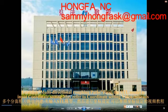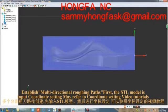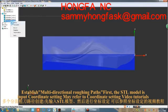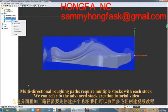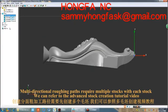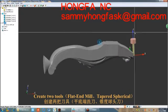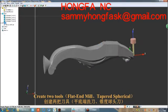Establish multi-directional roughing paths. First, the STL model and its input coordinate settings — refer to the coordinate setting video tutorials. Multi-directional roughing paths require multiple stocks. We can refer to the advanced stock creation tutorial videos. Create two tools: a flat-end mill and a tapered ball-end mill.